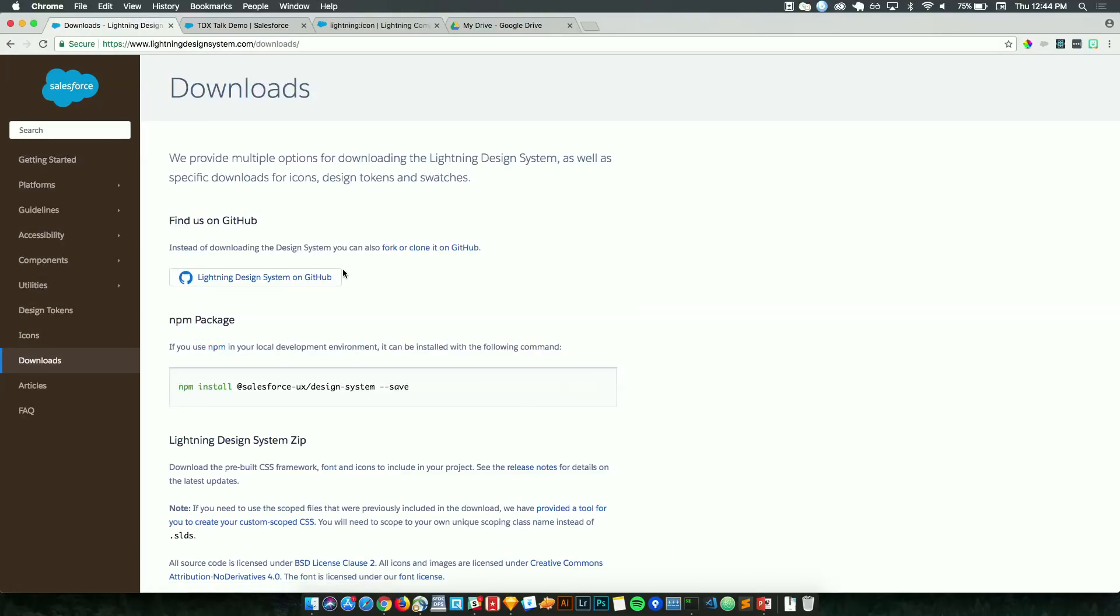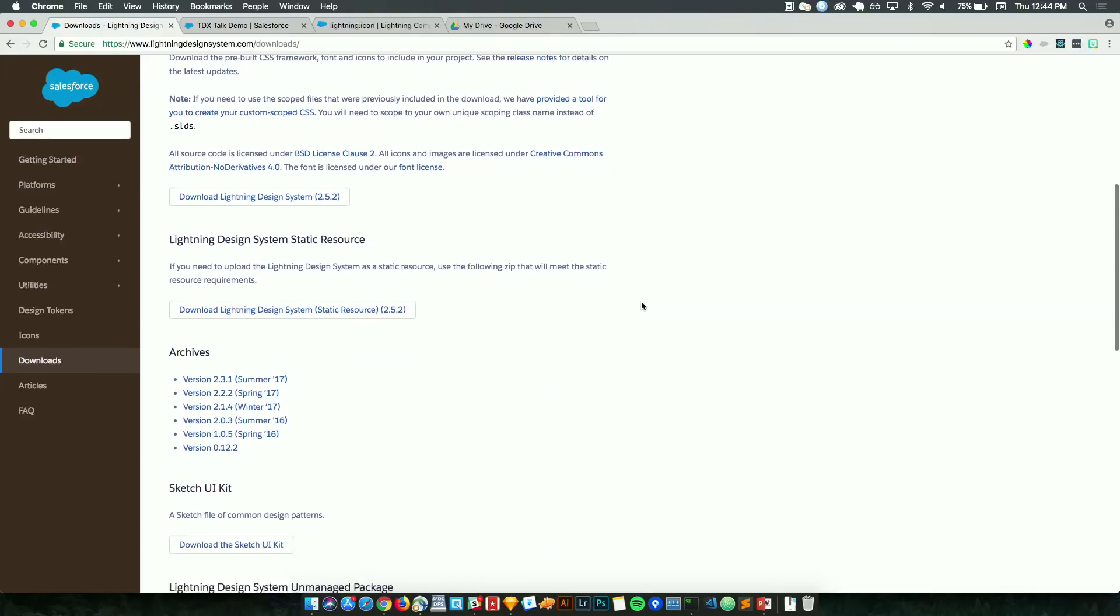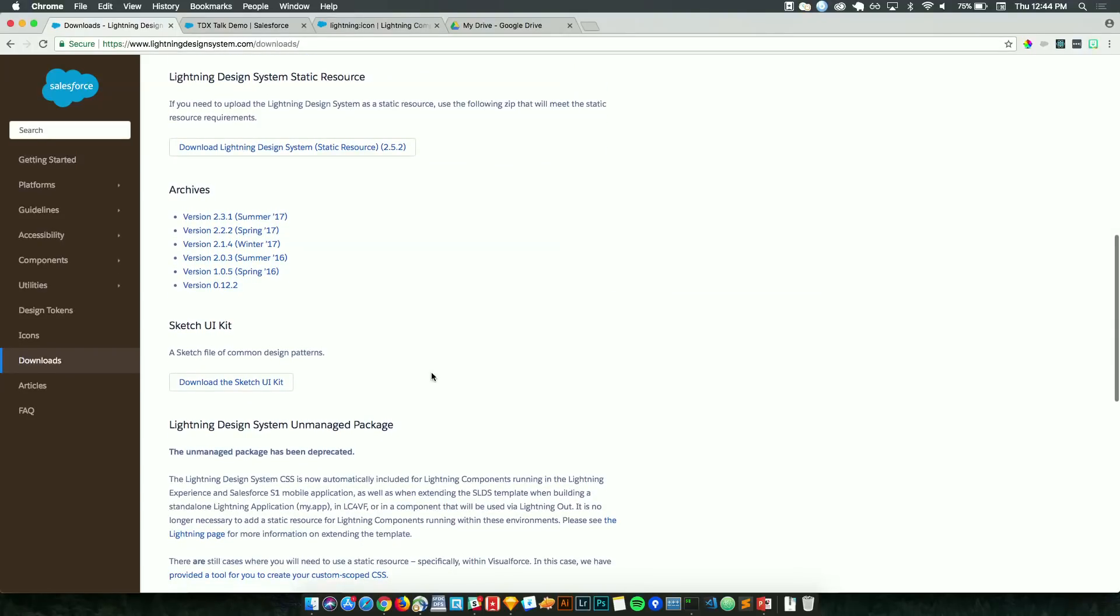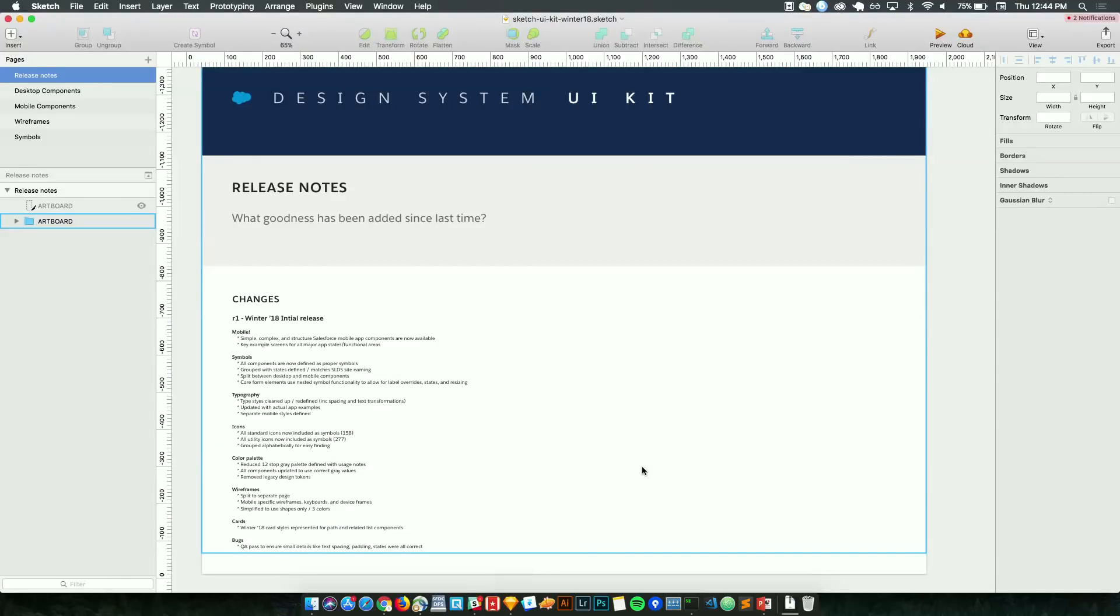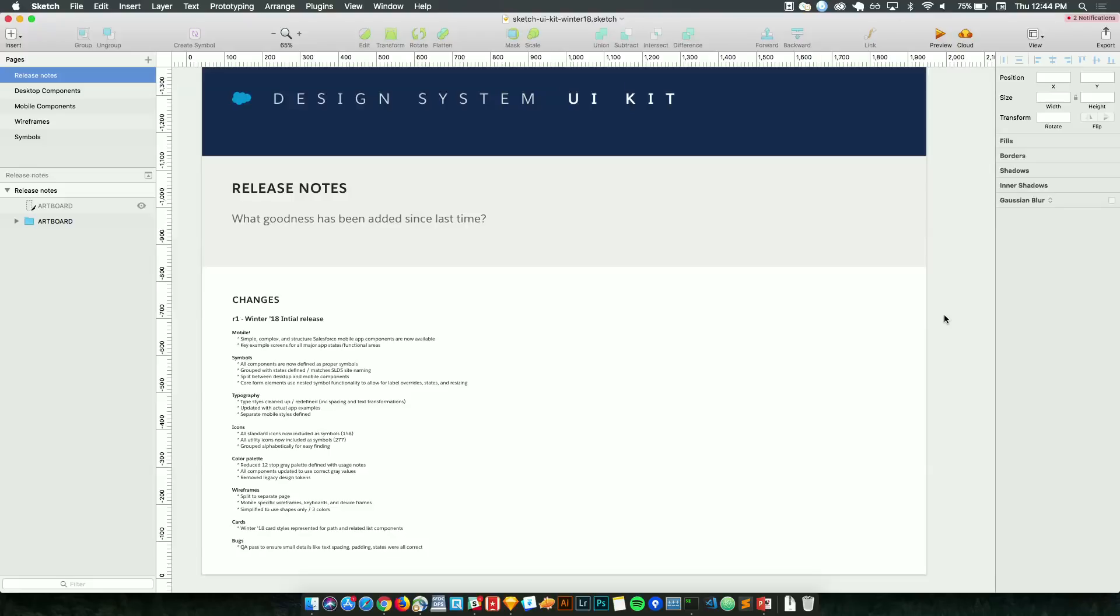So if you like what you see, Downloads is a great place to really bring the design system into your own project, whether it's through GitHub clone, npm install, or through a static zip file. Here you can also find our older design system versions, as well as the Sketch UI kit that I mentioned earlier. So if I download design system Sketch UI kit, I actually have it open in Sketch. Within here, as a designer, I'm first greeted with a release notes section. And this kind of shows me what's changed, what's new, what's been taken away from the design system.